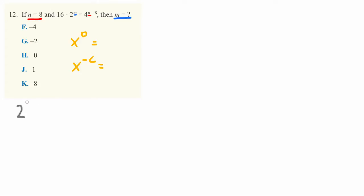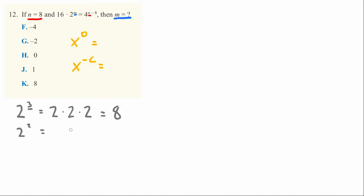Let's consider 2 to the 3rd power. That's just equal to 2 times 2 times 2, which equals 8. 2 to the 2nd power equals 2 times 2, which is 4. 2 to the 1st power is just 2. So far, no problems.